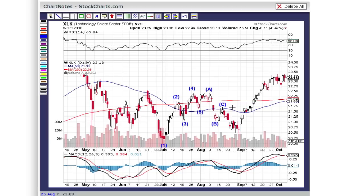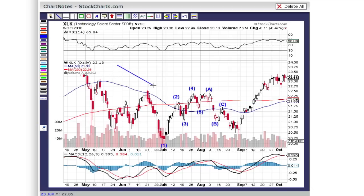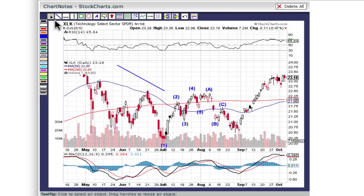The last thing I want to show you is something very simple but very cool. With ChartNotes 2.0, you can now hold down the shift key and click on a trend line to add an arrowhead to the end of that line. This will help you point out interesting areas of your chart easily and dramatically.